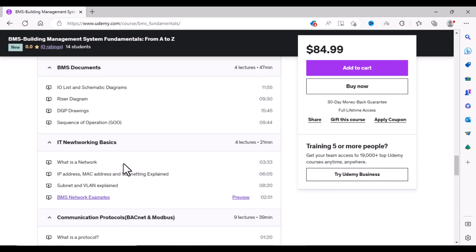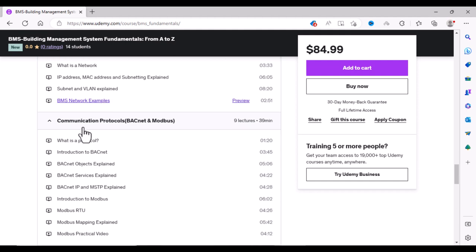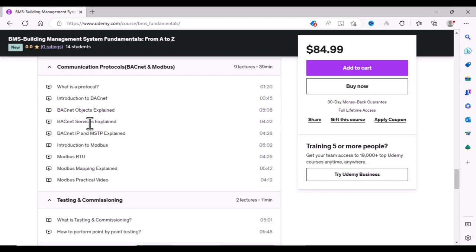Then you will learn about IT networking concepts: what is a network, what is an IP address, what is a MAC address, what is subnetting, and what is a VLAN and how a BMS network looks like. Then you will learn about BACnet and Modbus in details.